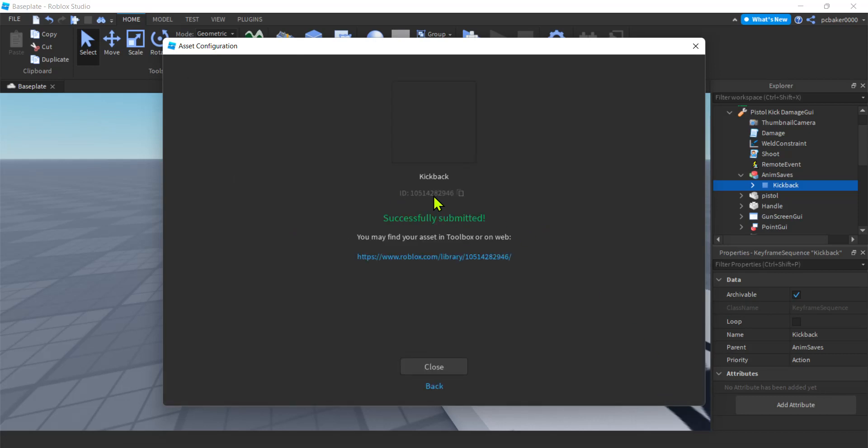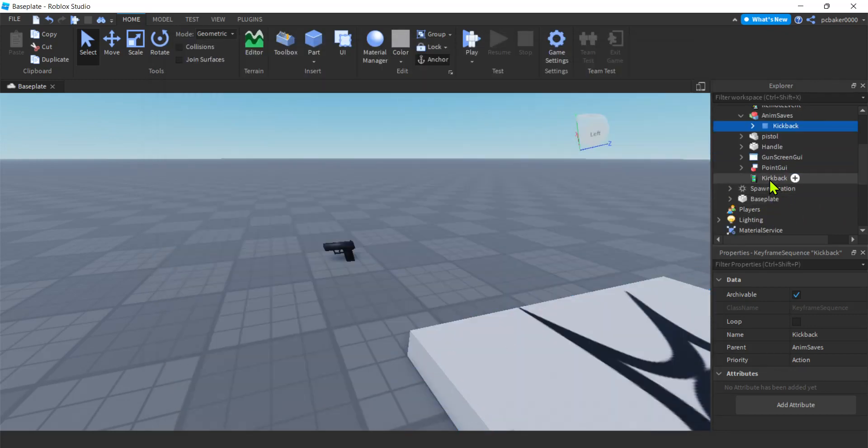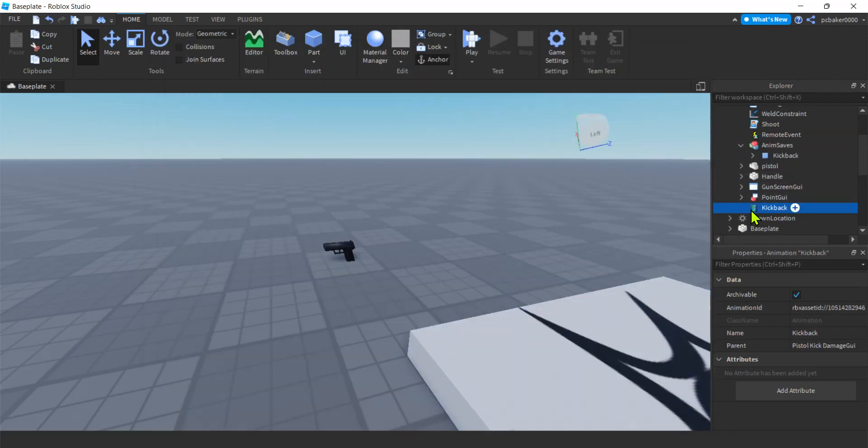You're gonna get this ID right here. Hit that little, hit those little rectangles there. Yeah rectangles. Close. And then we're gonna go to our animation in the pistol. It's gonna say kickback. See that's like a little movie thing.